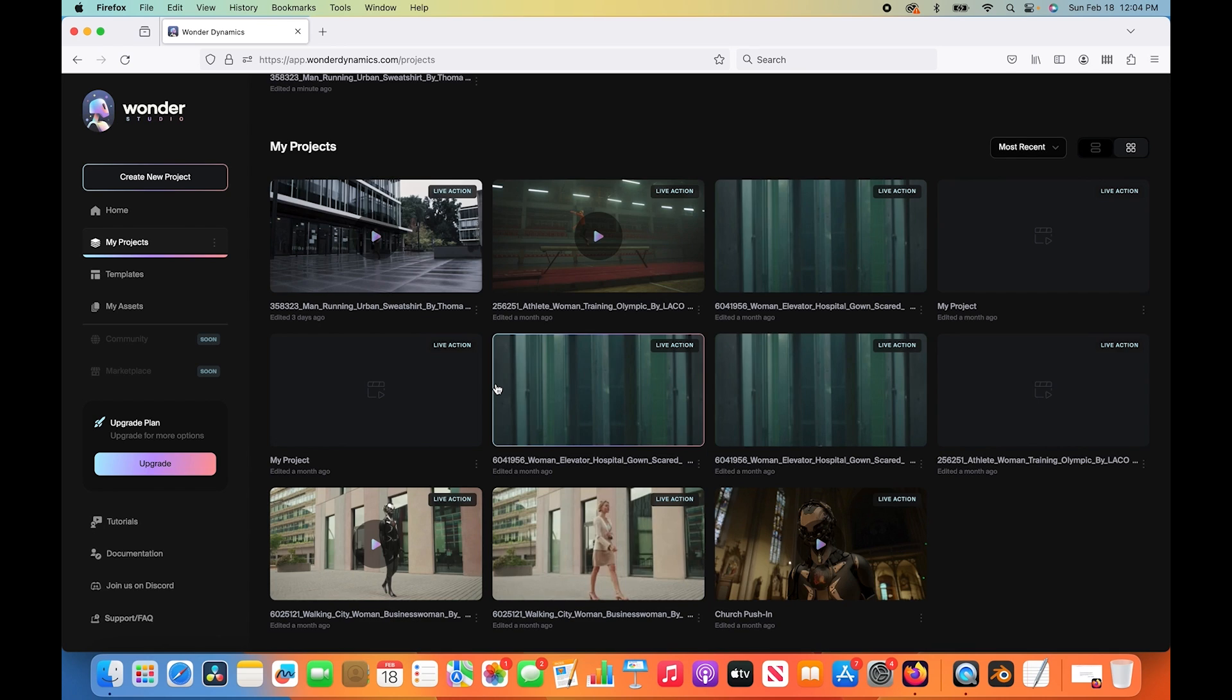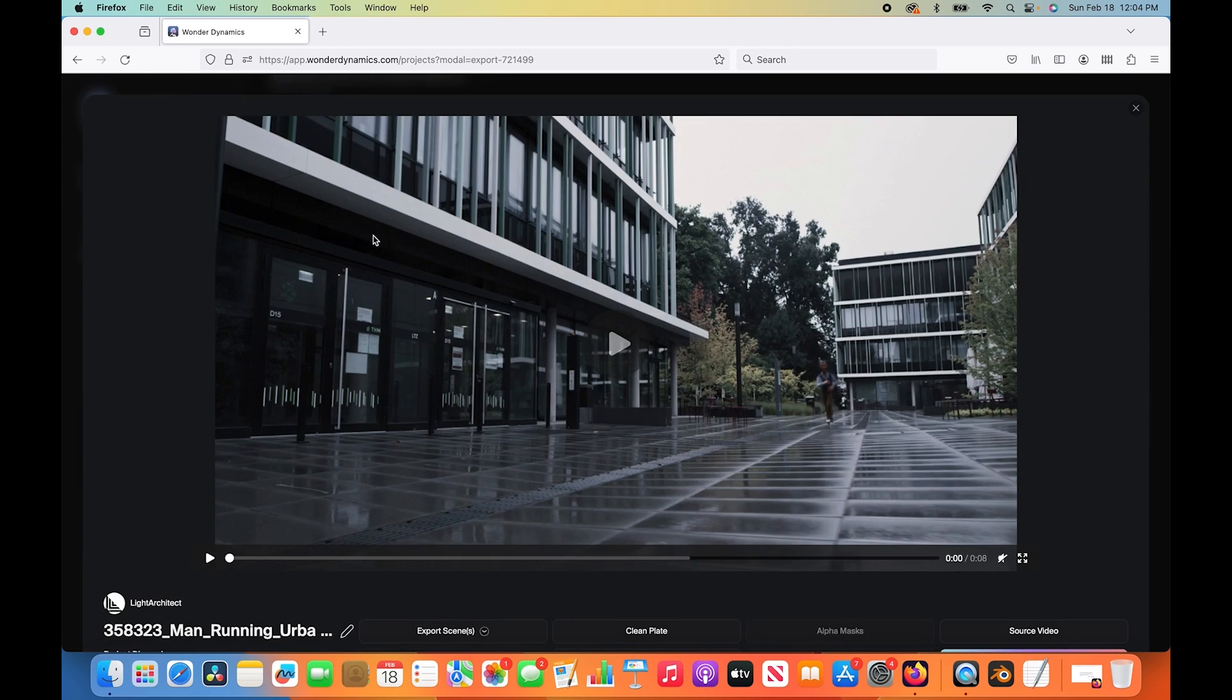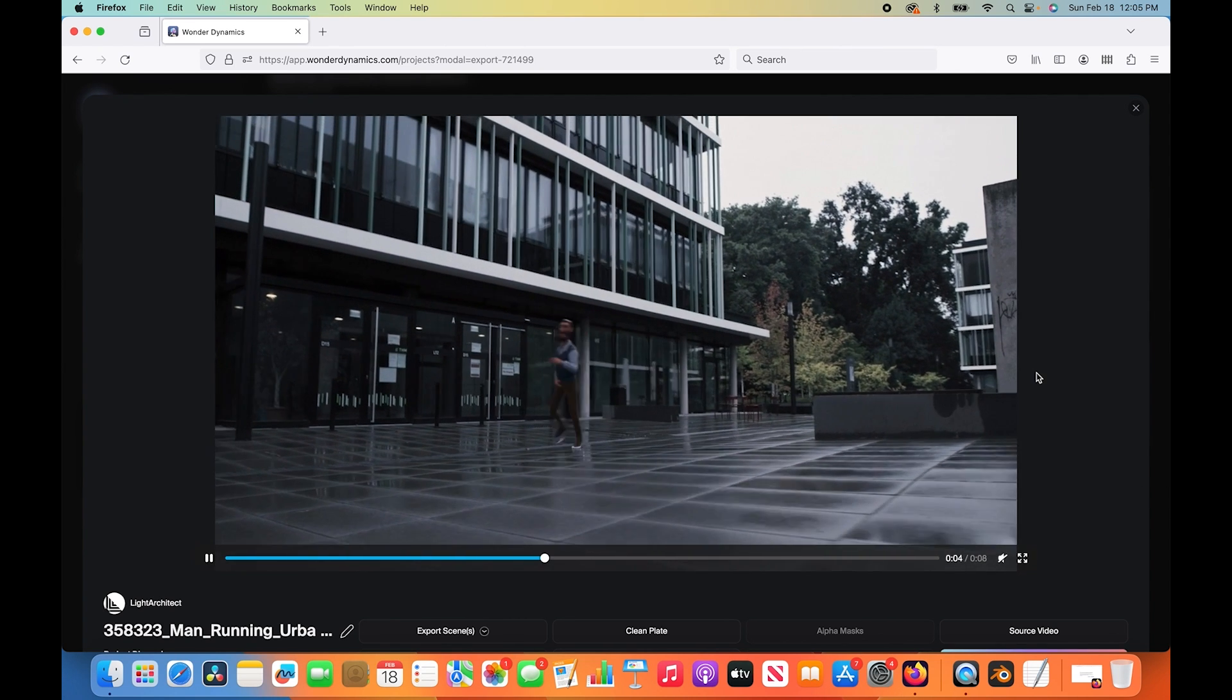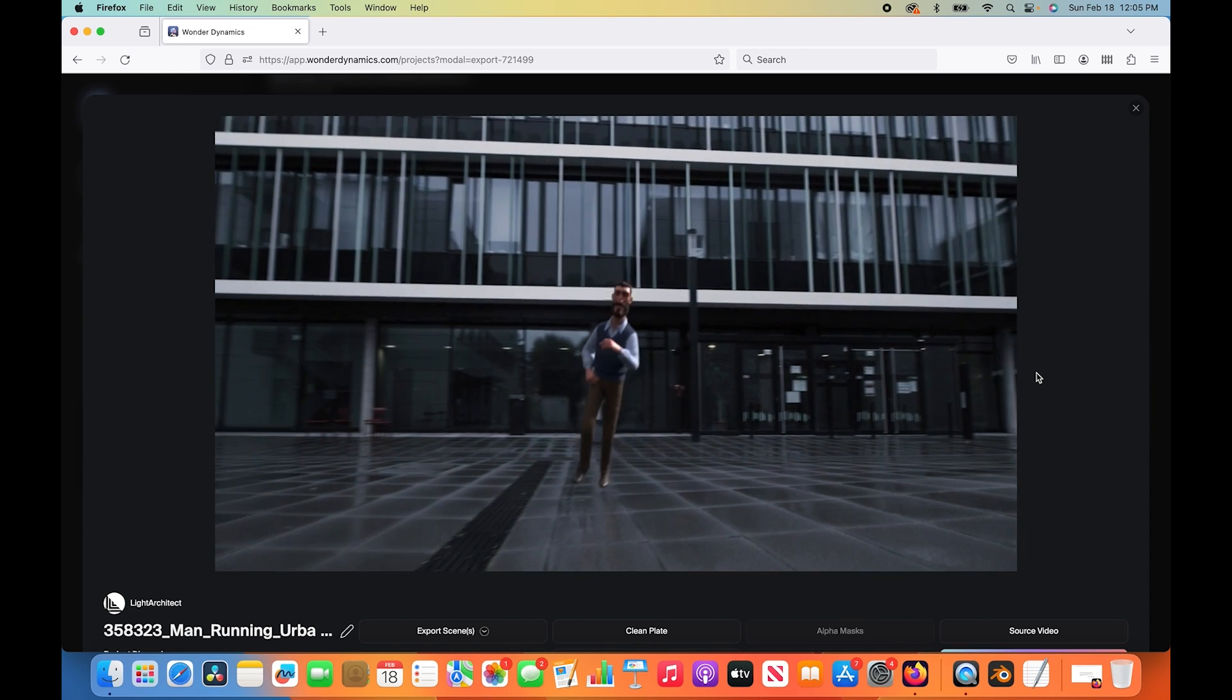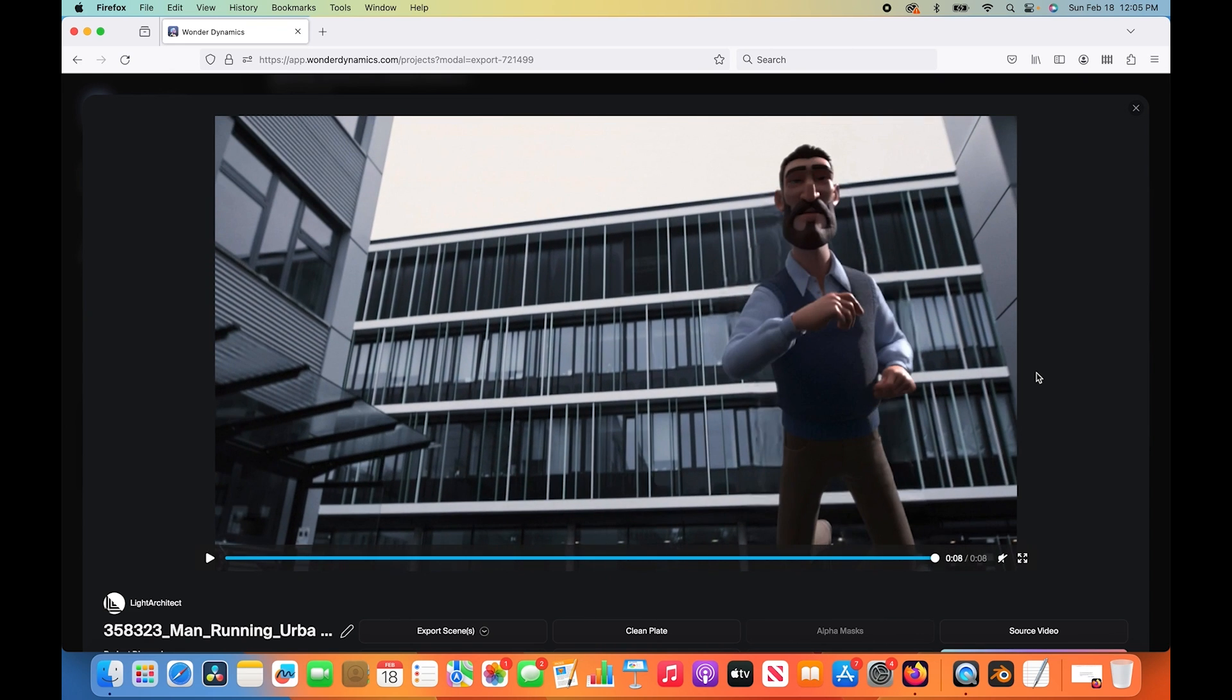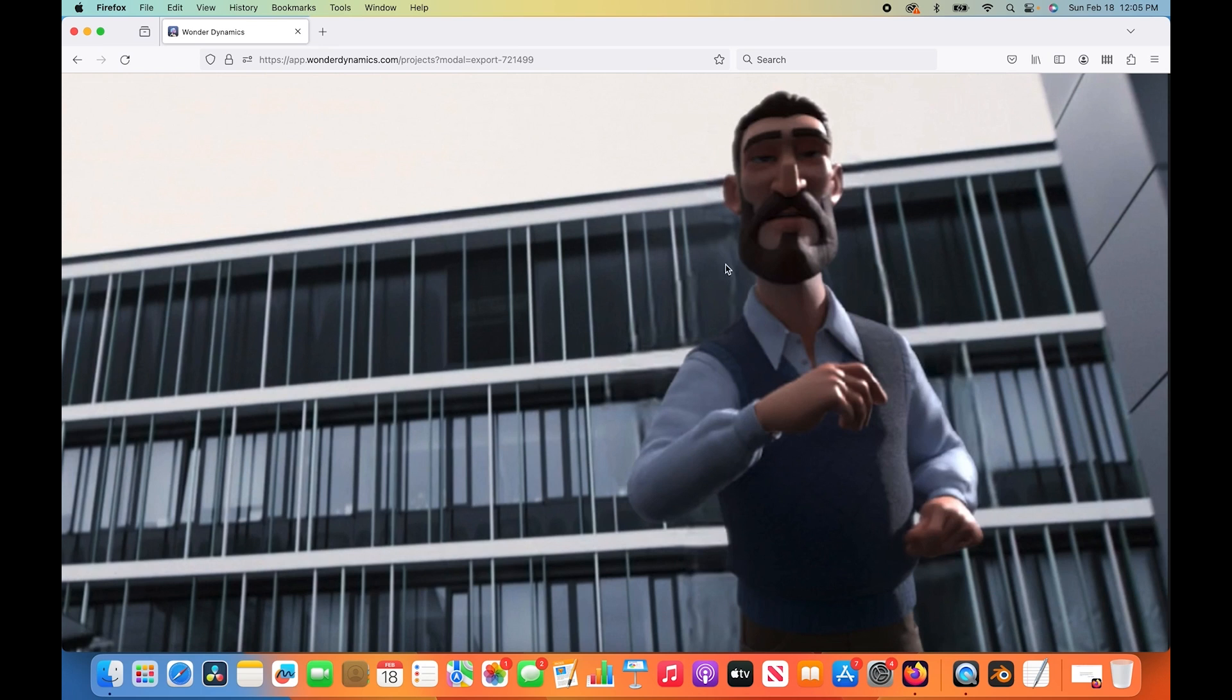We are back and Wonder Studio has completed our project here. We'll select our project and take a look at the composite that it has created for us. As you can see here, we can play through our scene and see our CG character, the professor, running in the same way as our live action character was initially. Pretty nice compositing here. The lighting looks really good. In my opinion, the biggest issue with Wonder Studio is likely the clean plate creation.